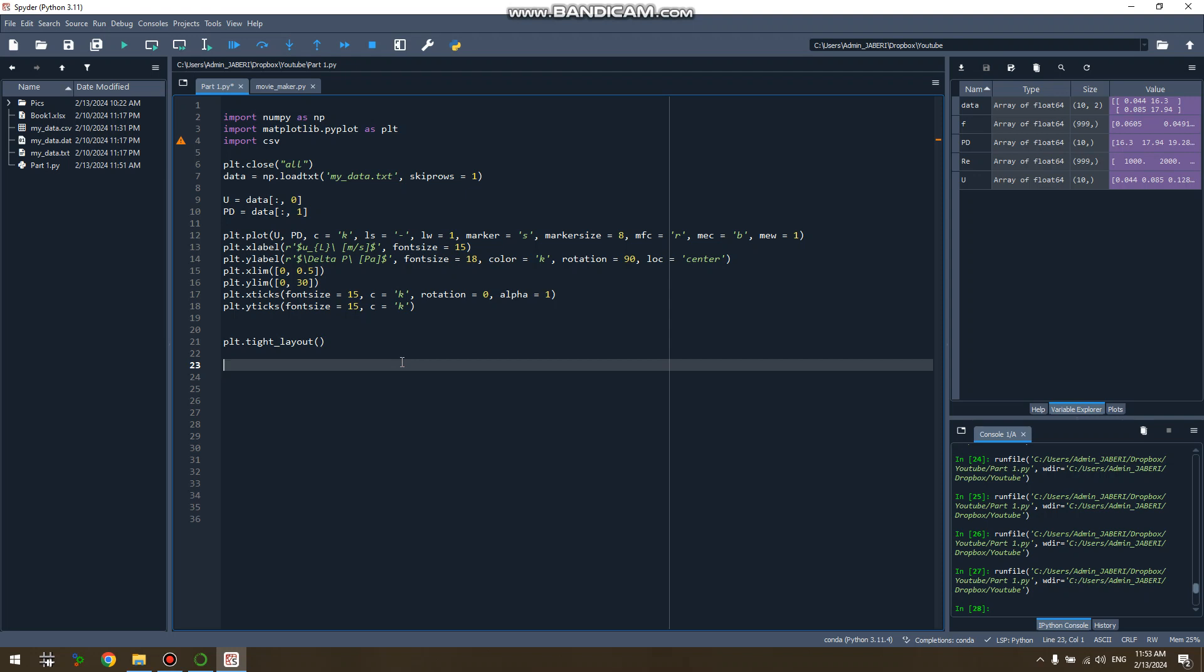Hello everybody, welcome back to my channel Easy Math Plotlib. Today I'm going through the logarithmic plots which I promised you to do in a few videos ago, and more details about the ticks.